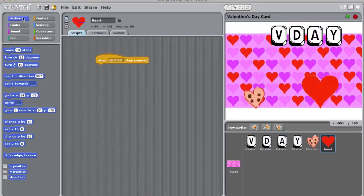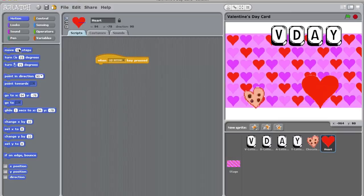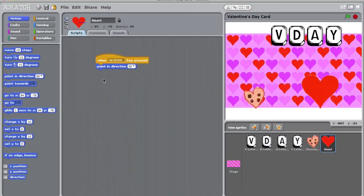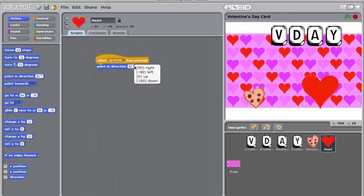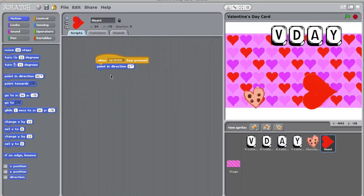Now let's head over to motion. It's important to make sure that your sprite is pointing in the right direction before you start to move. So I'm going to click on and drag point in direction 90. Now, 90 degrees is towards the right. So unless you really want to confuse your users, I suggest changing that 90 to 0 to match the up arrow. Now when the up arrow is pressed, my heart points up. Unfortunately, this makes it go sideways.